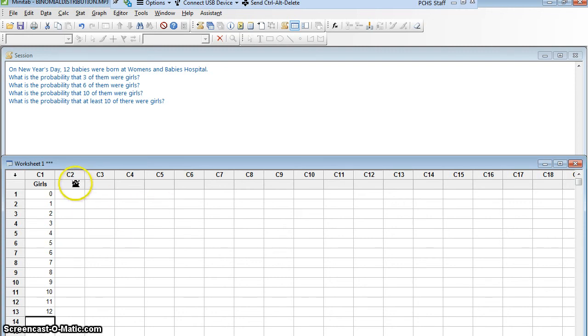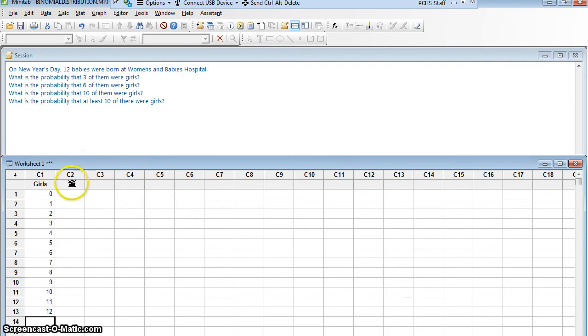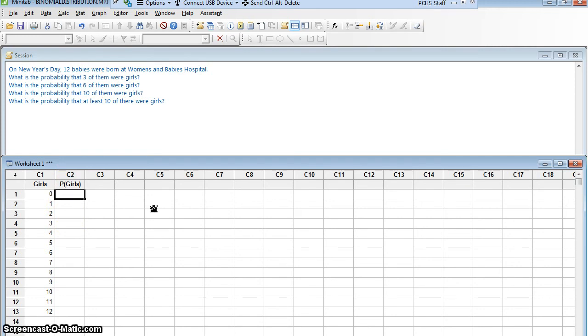I also want to know, what's the probability of 0 girls? What's the probability of 1 girl? If I knew all this, I could answer all of these questions. So I'm going to make another column called P of girls. Probability of that number of girls occurring. Now, how am I going to figure out those probabilities?